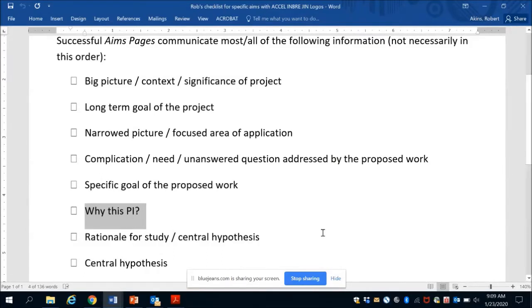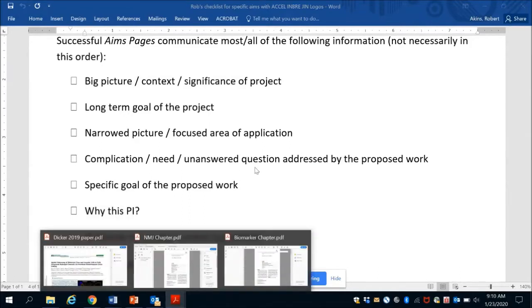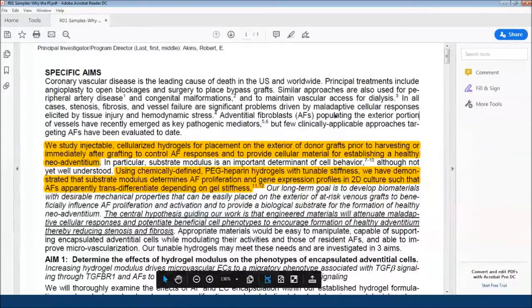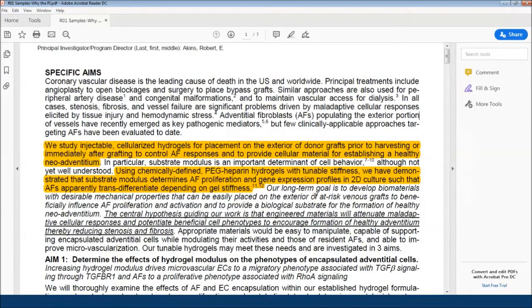What I did recently was pull examples of specific aims pages from the NIH website. They give examples of R01 aims pages from successful grants that the PIs had agreed could be posted. I took one of mine and highlighted the places where this 'Why This PI' element was addressed. It doesn't have to be long — it can be one sentence, or depending on what you're planning to do, it can be an explanation of the team and how things are going to work and your ability to execute the project.